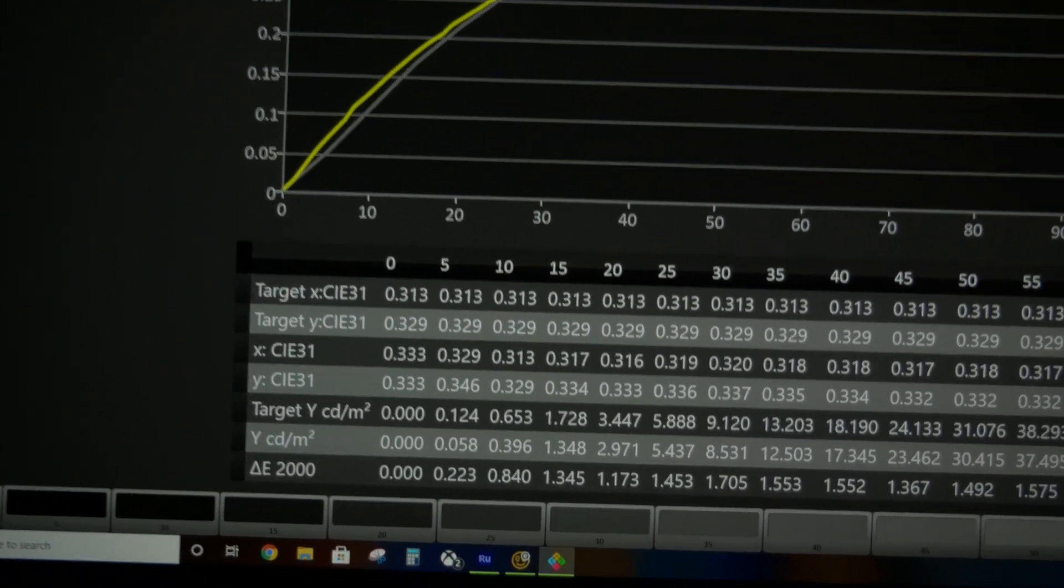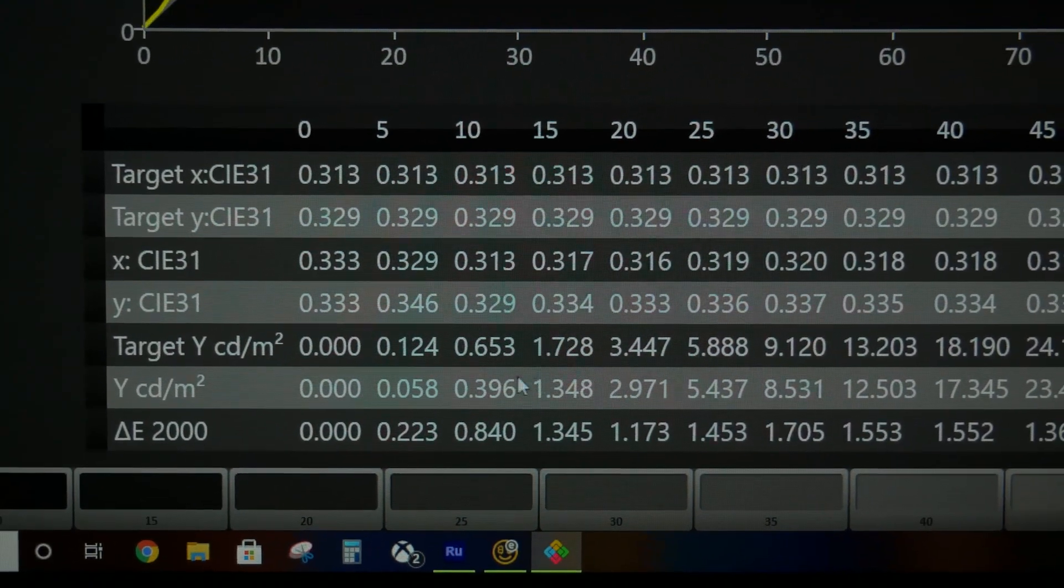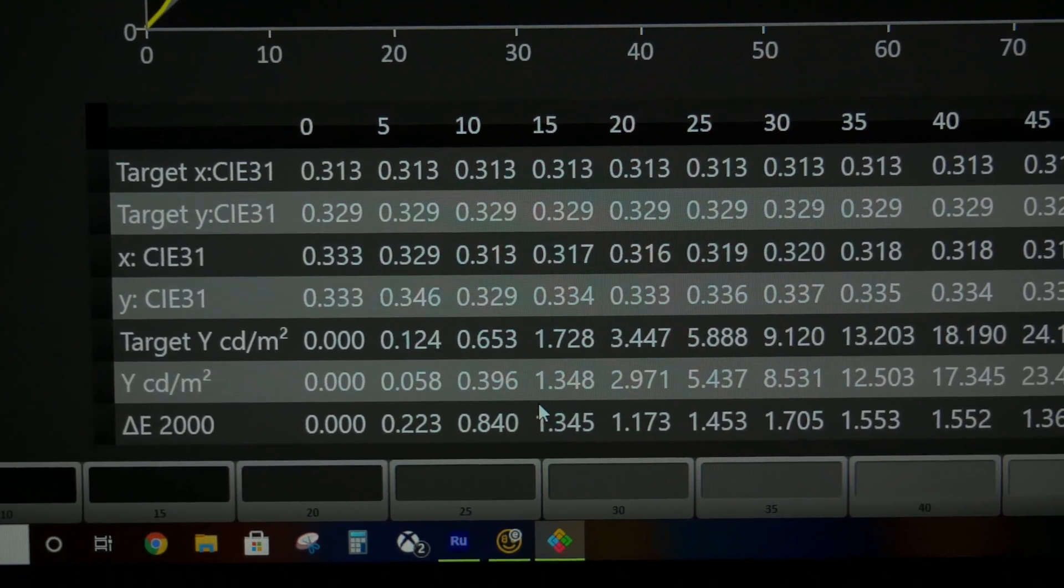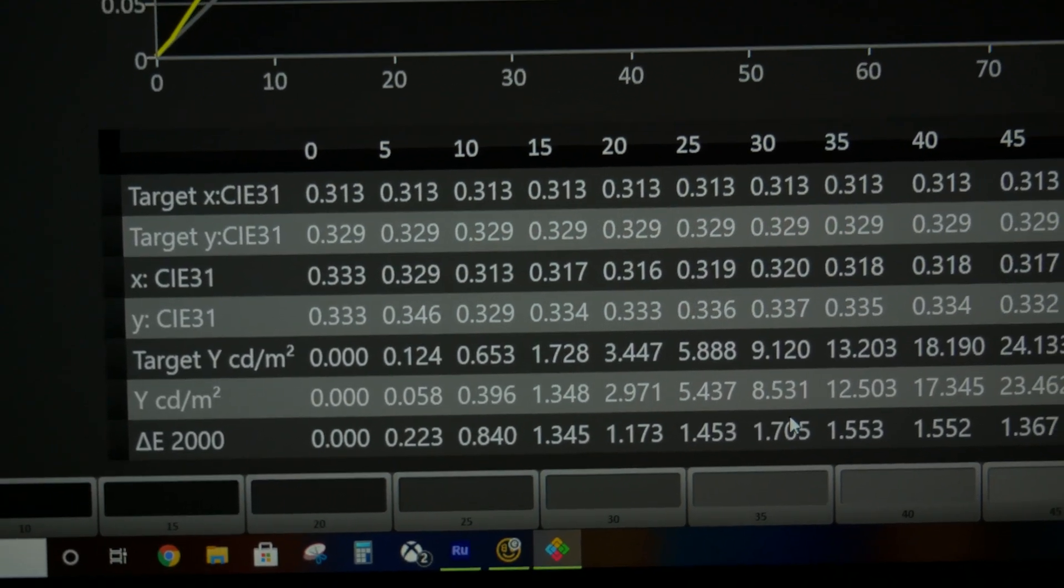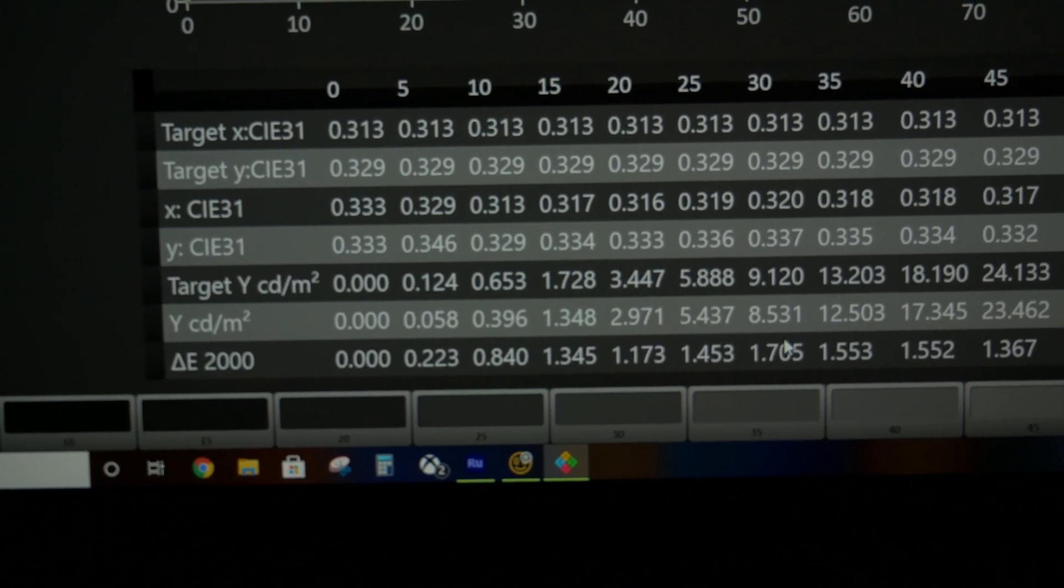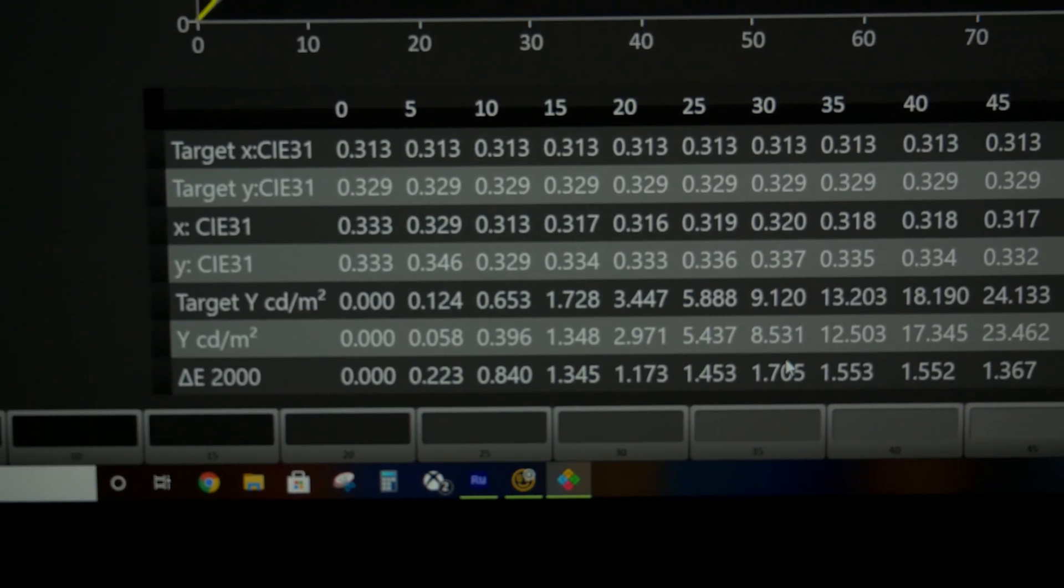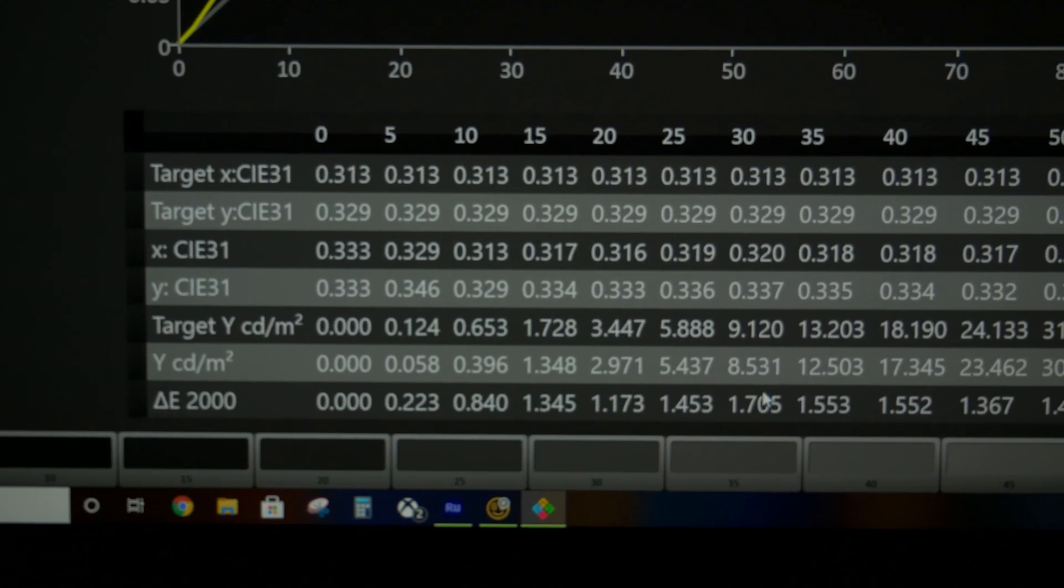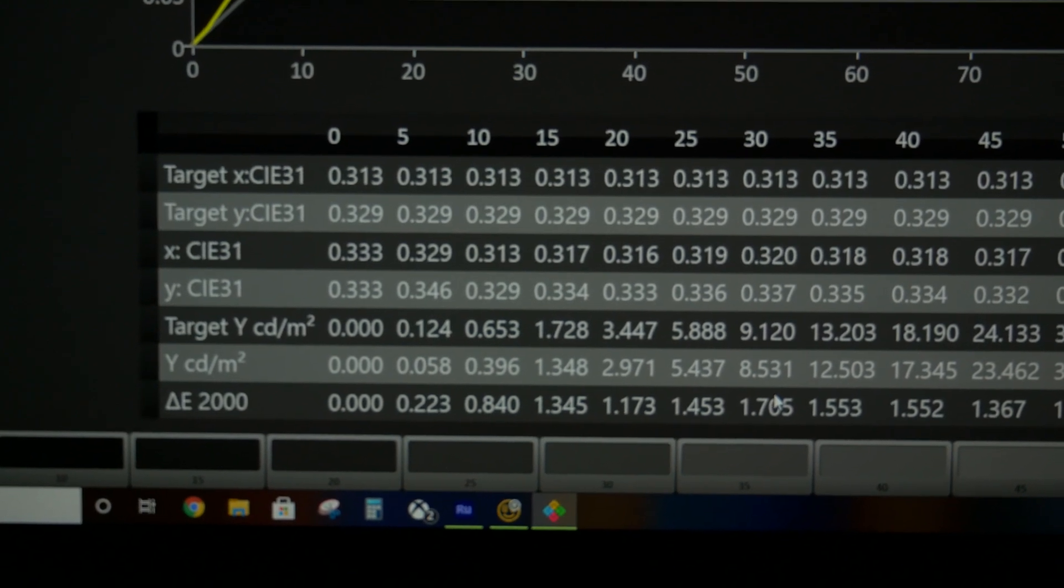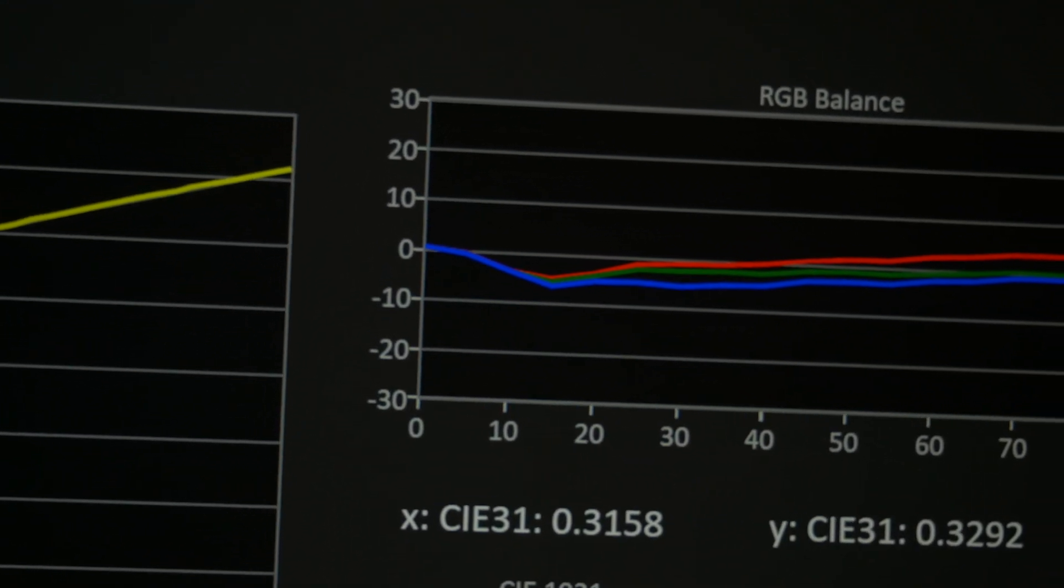We have the target luminance here, and this is how it's measuring out of the box. I'm in filmmaker mode and bumped the OLED light up to 60 and made sure the settings match ISF dark. As you can see through this whole range they're measuring quite a bit lower than what the target is. In some cases it's around half the luminance. Over here is our RGB balance and you have that dip right there. That's what we want to fix.